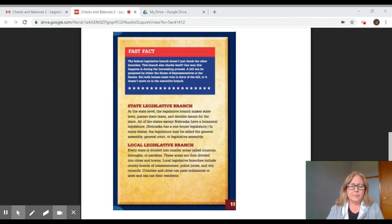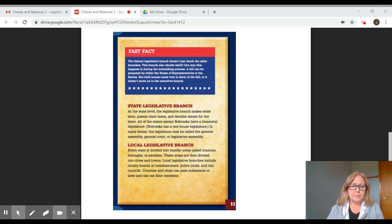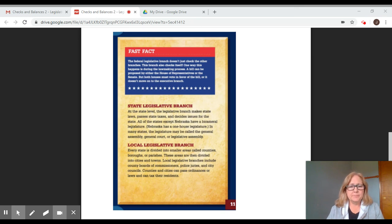Local legislative branch. Every state is divided into smaller areas called counties, boroughs, or parishes, which are then divided into cities and towns. Local legislative branches include county boards of commissioners, police juries, and city councils. Counties and cities can pass ordinances or laws and can tax their residents.